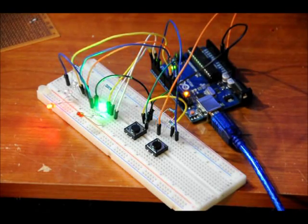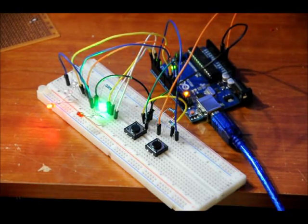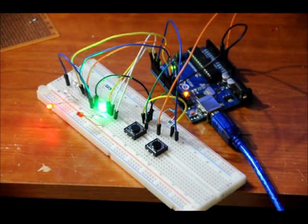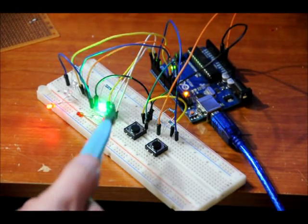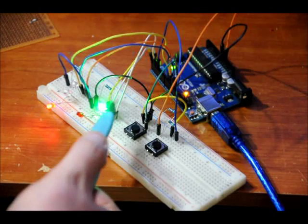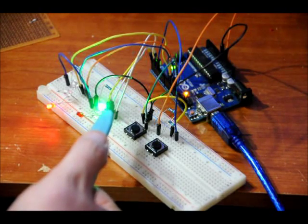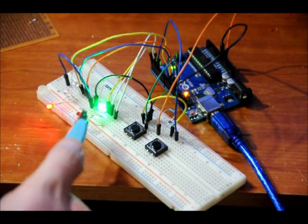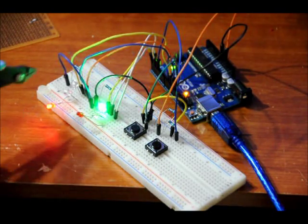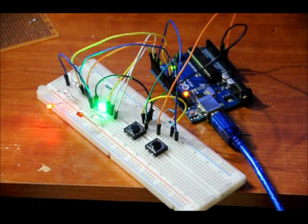This is a traffic light circuit. West, green, yellow, red. East, green, yellow, red.